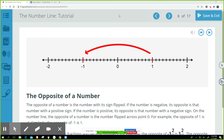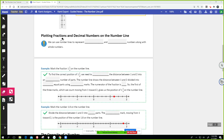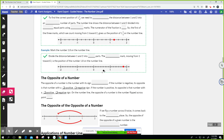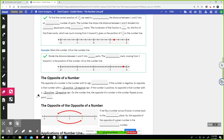Go ahead and fill in those four spaces in your guided notes. You should have these parts about the opposite of a number filled in. Does anybody need more time? If you do, just unmute and say 'please wait.' I'm not hearing anybody say please wait, so I'm going to end here.